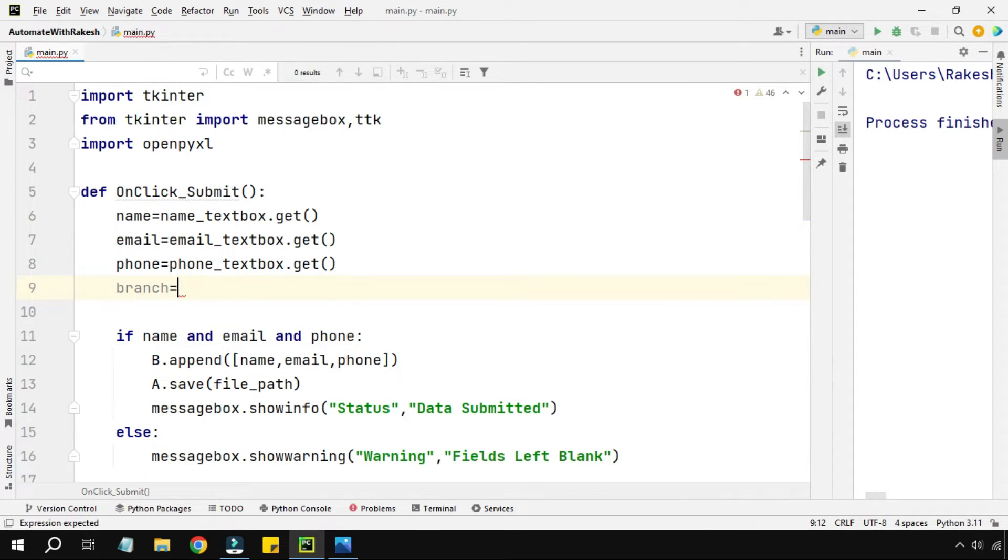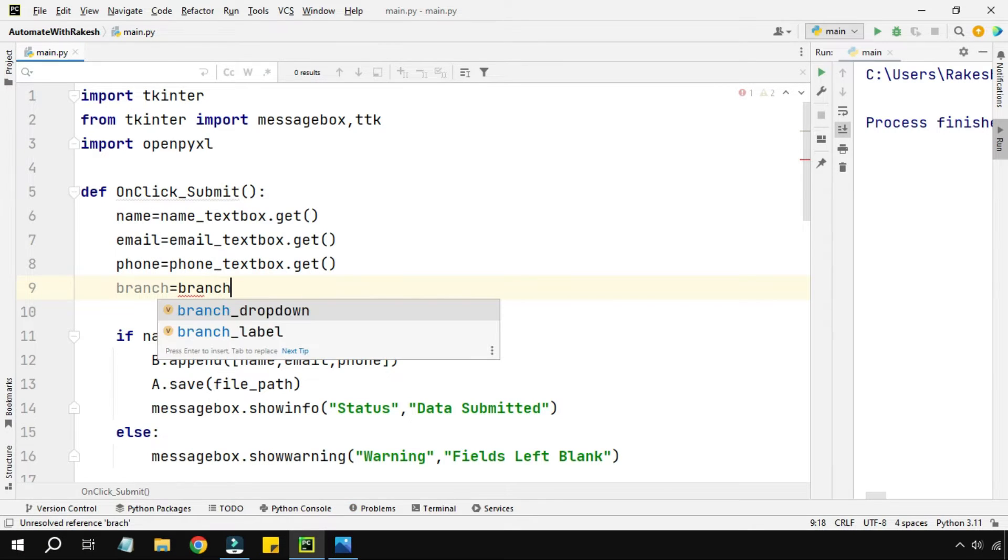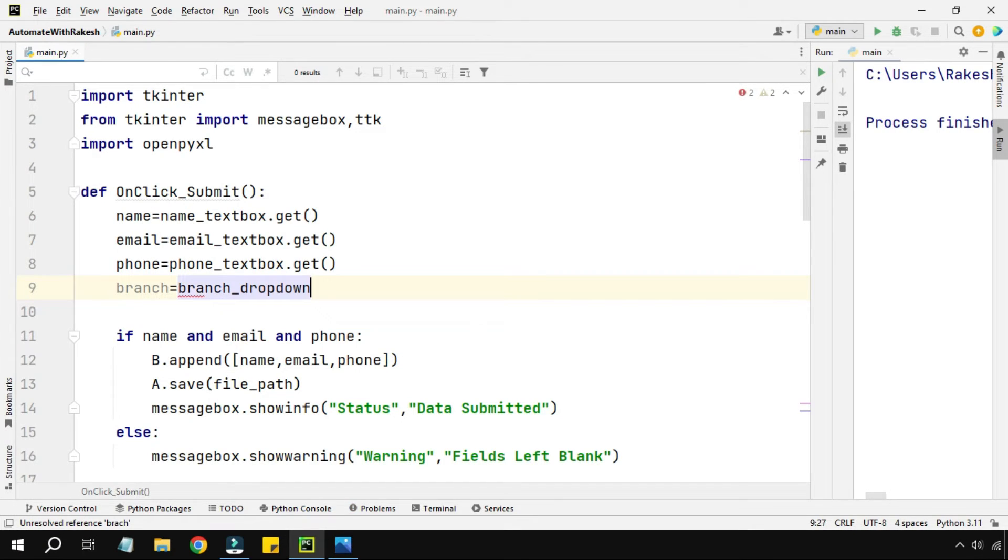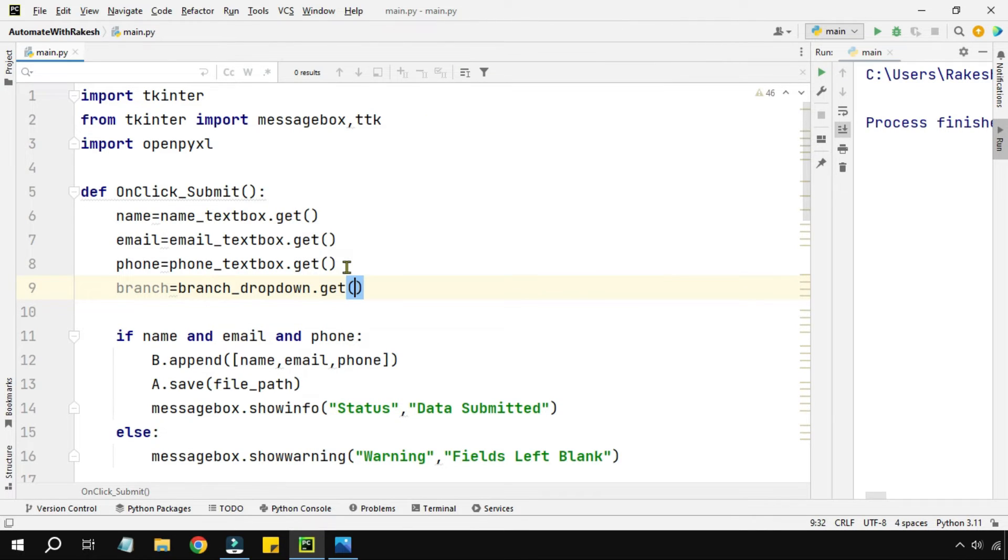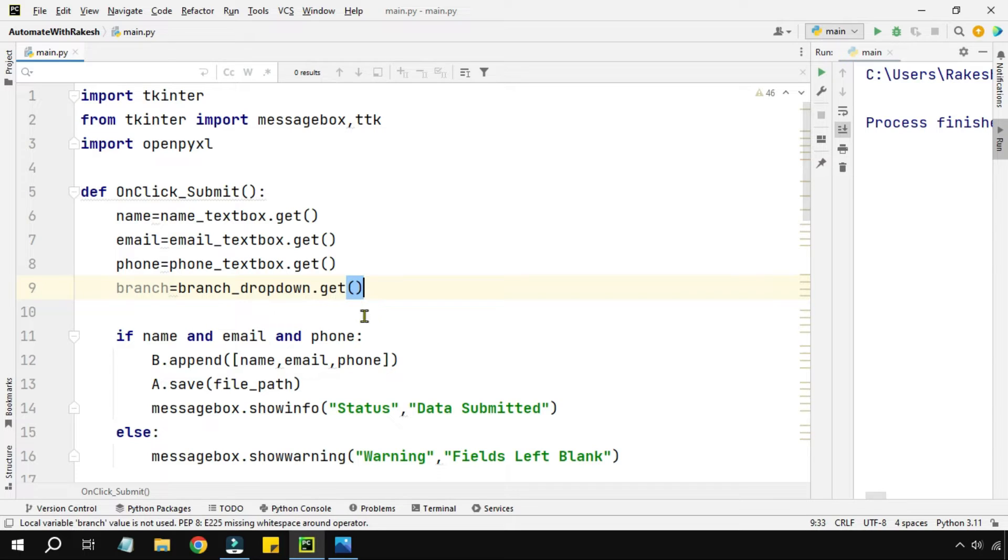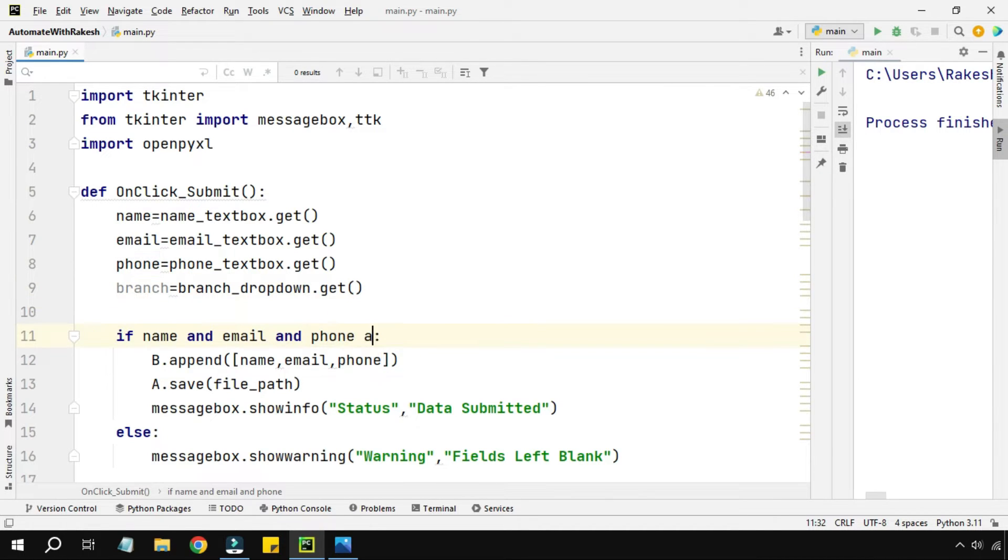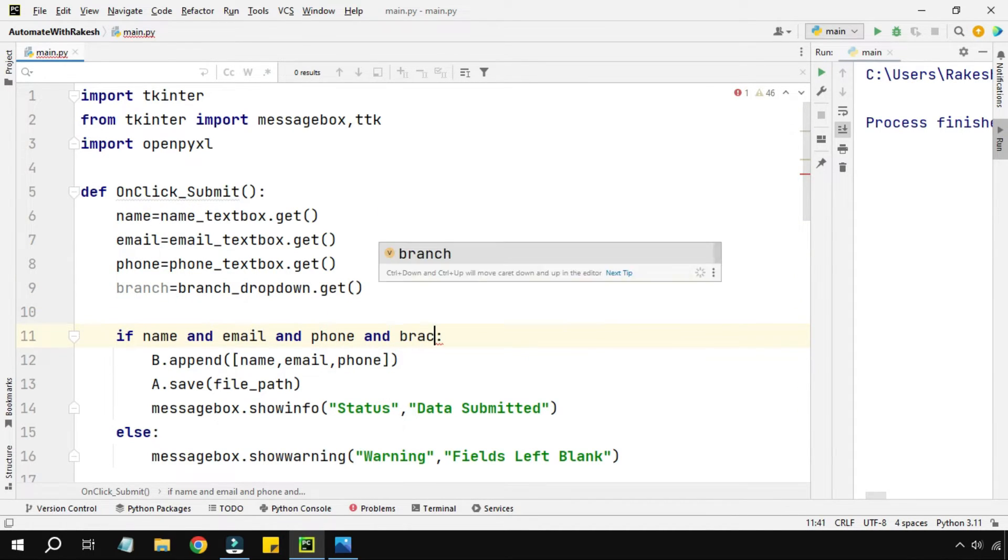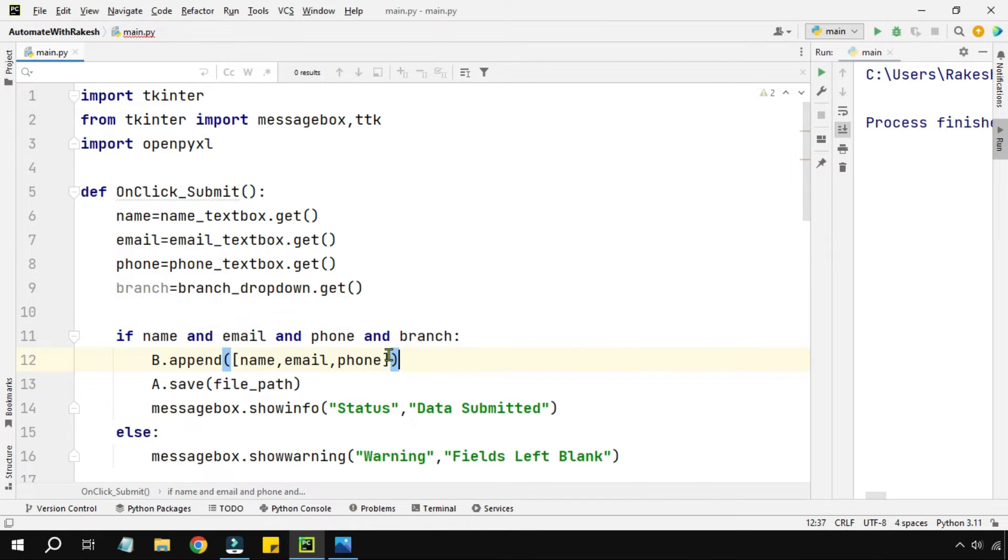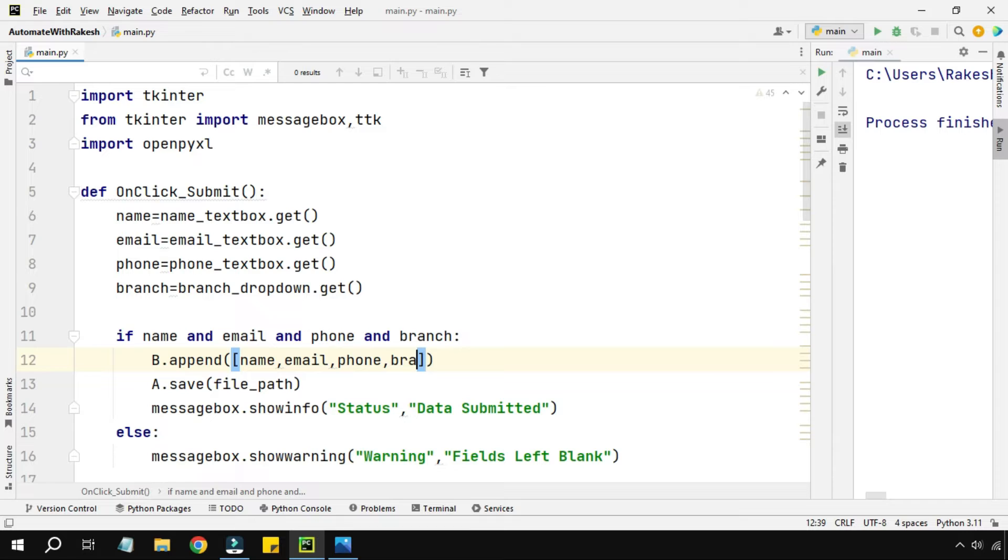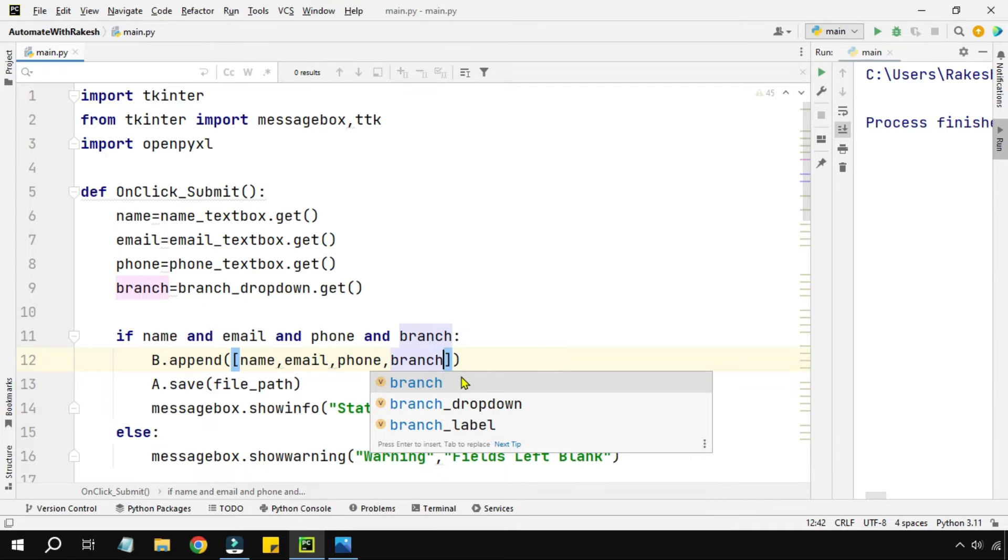So I'll create a variable called branch, and then branch_dropdown - this is the widget dot get. Same thing what we have learned previously. So branch variable is going to hold the data. Now because branch variable holds the data, in the condition I'm going to simply pass branch.